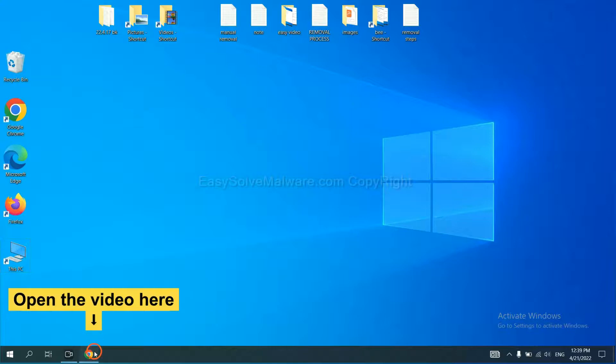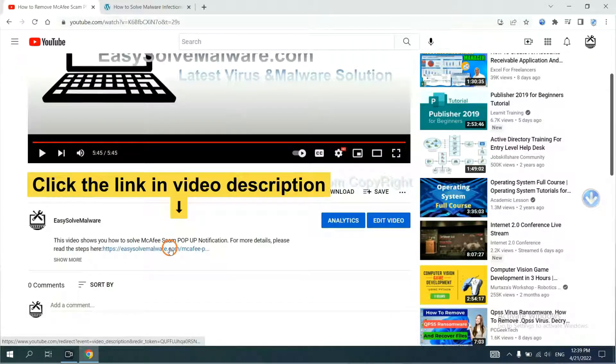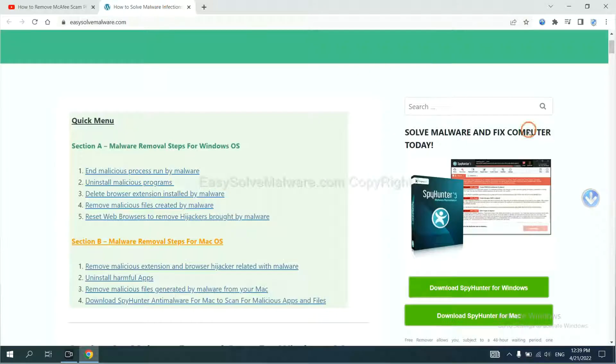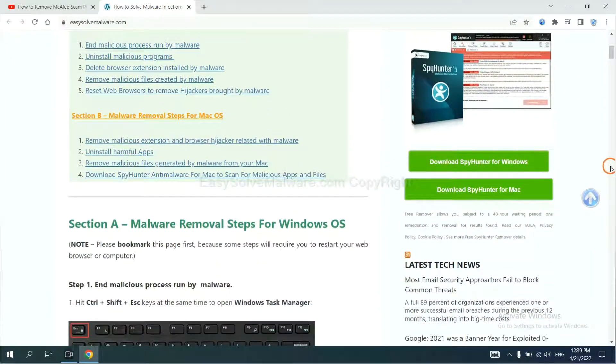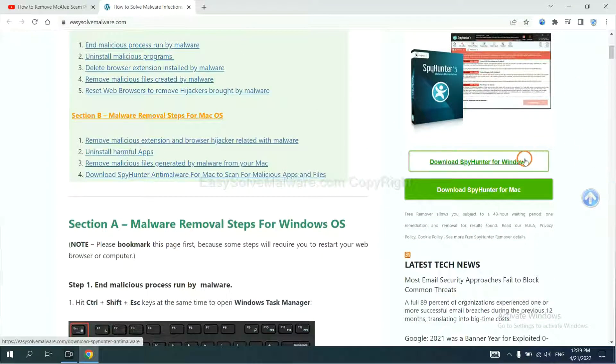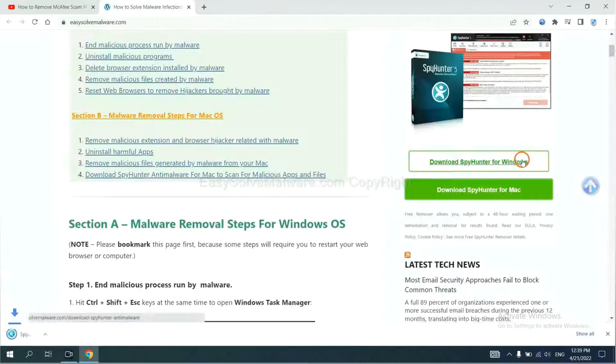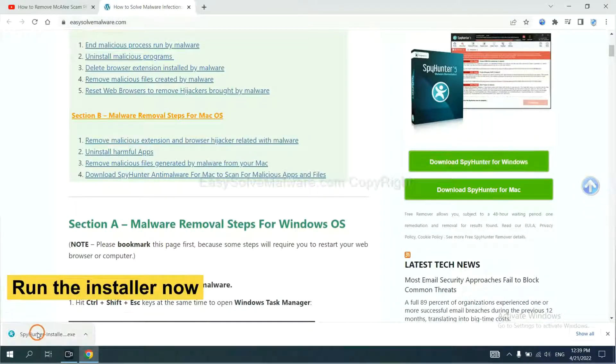Open the video. Click the link at video description and you will get a page. Now you can download SpyHunter here and run the installer.